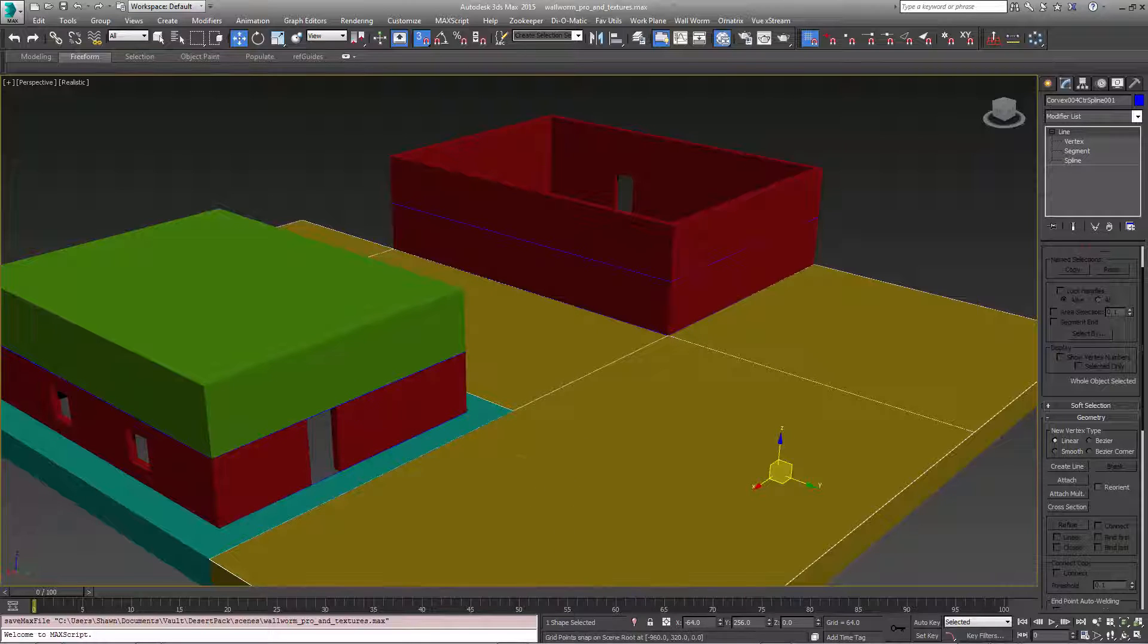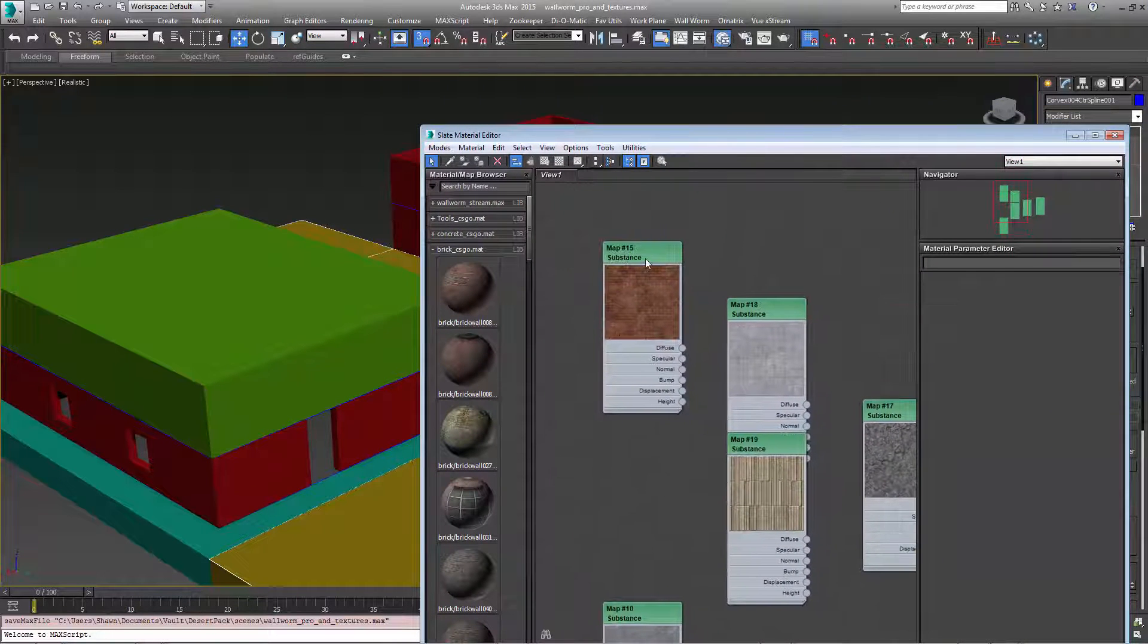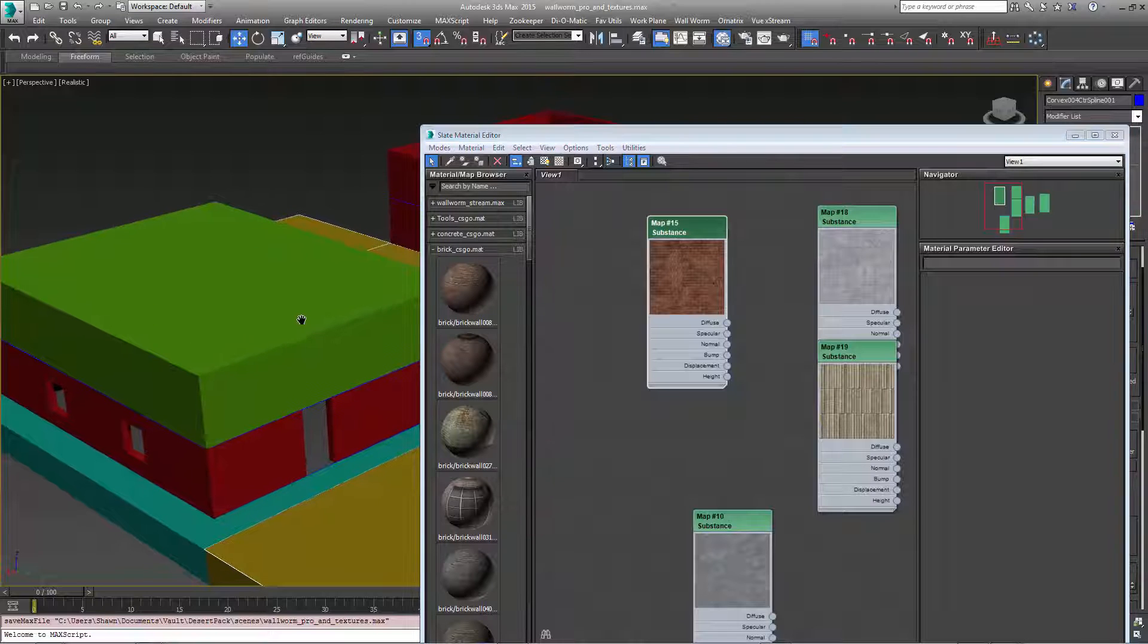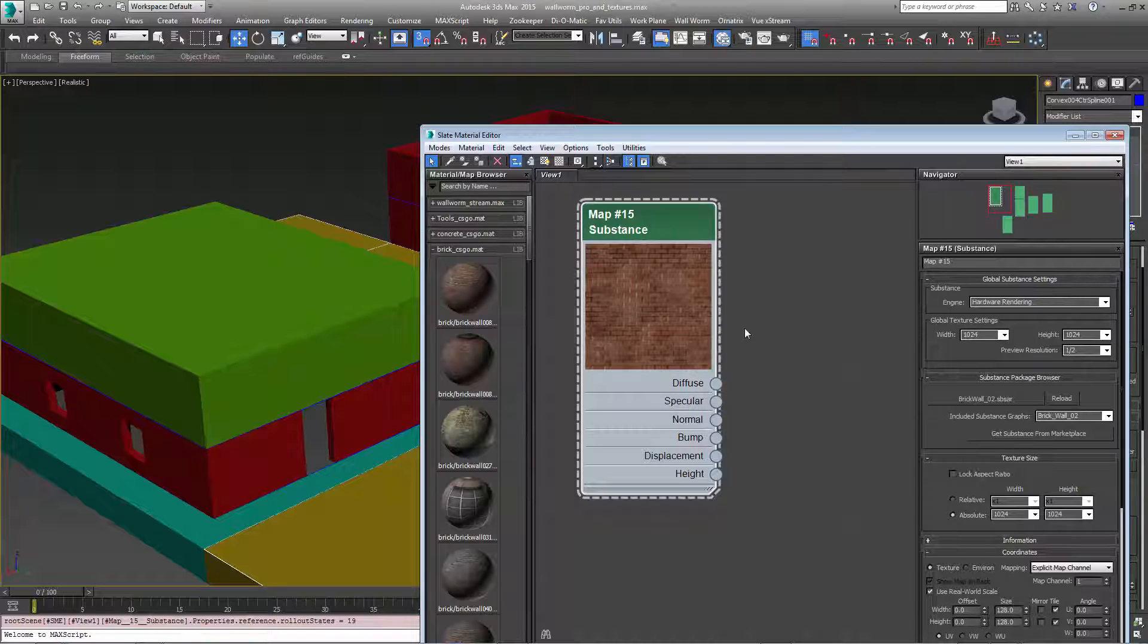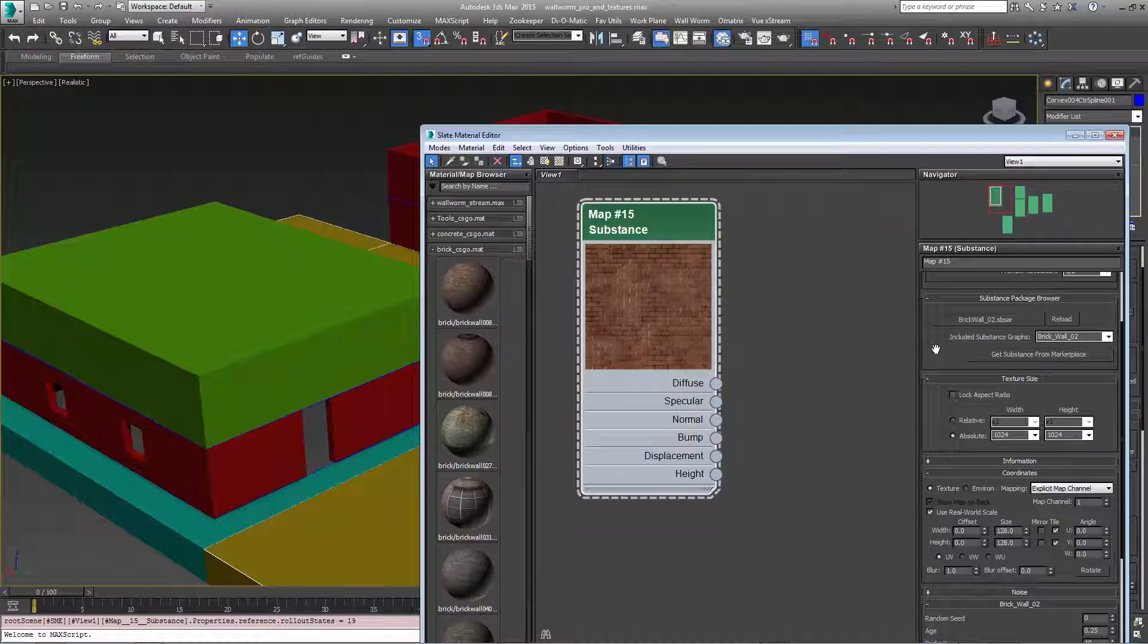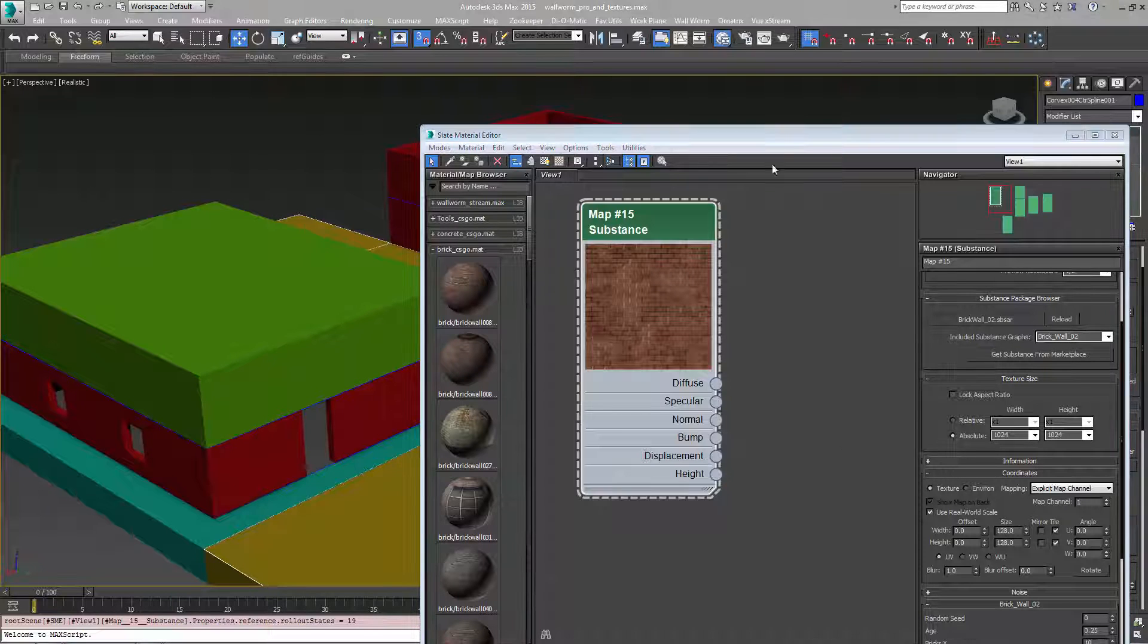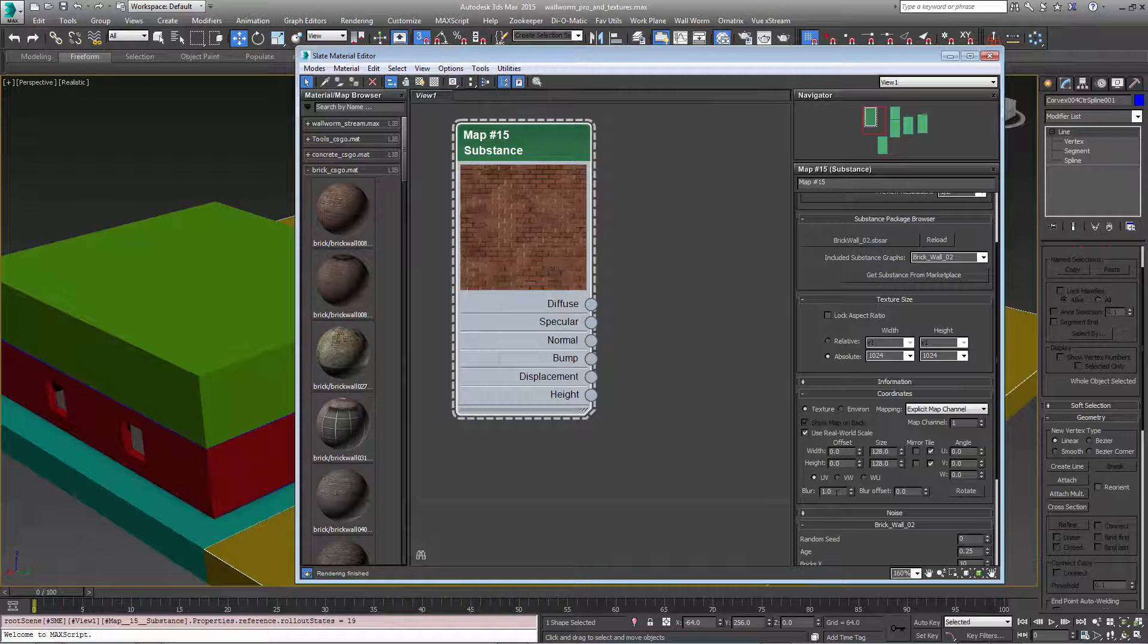So first I'm going to show you what a substance map is. We're going to add a substance to this green area right here. Now a substance map is a procedural bitmap texture basically, and 3ds Max comes with a lot of them. This one is the BrickWall02 that comes with 3ds Max and it has a lot of parameters that can change how this brick looks.